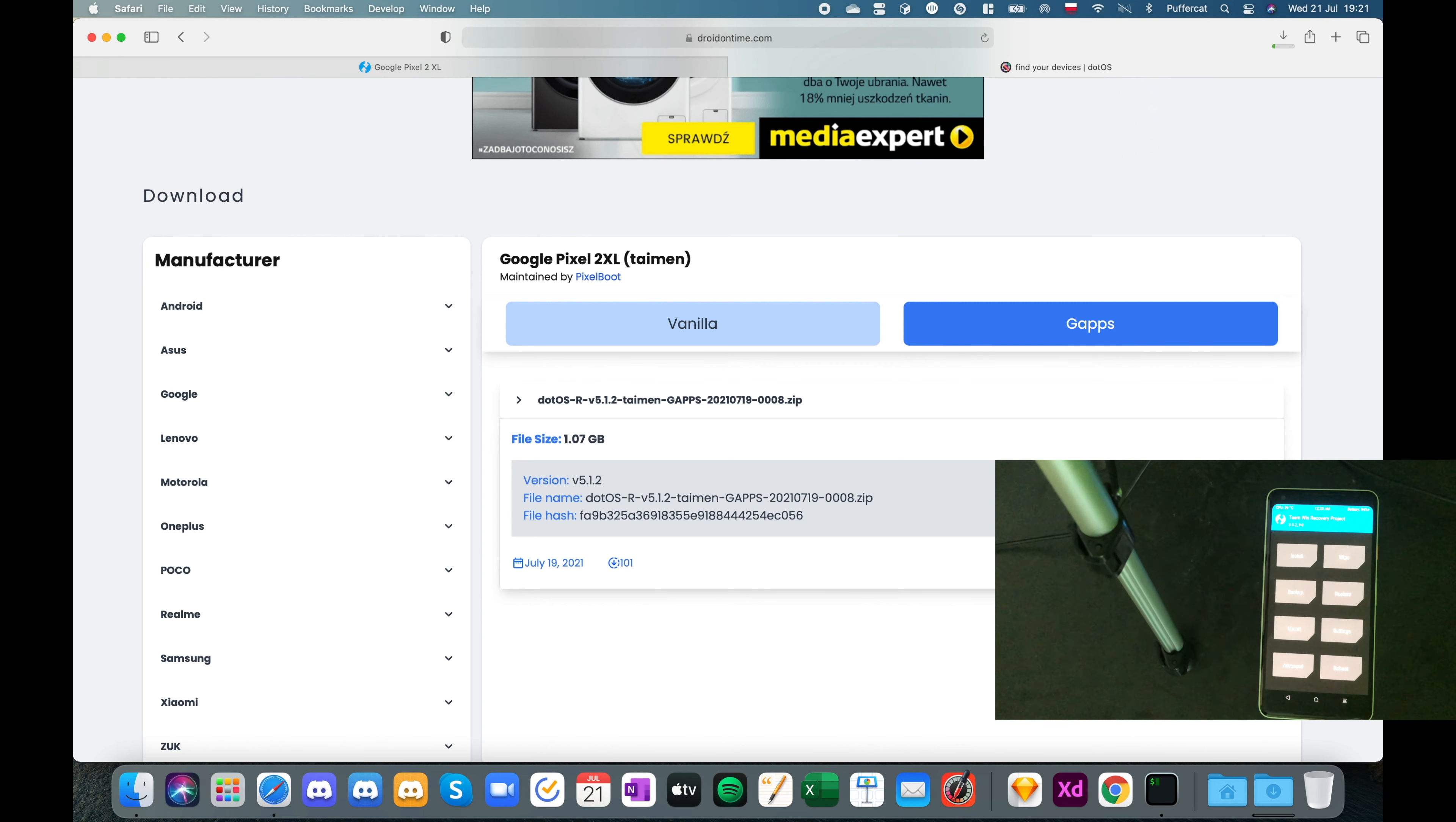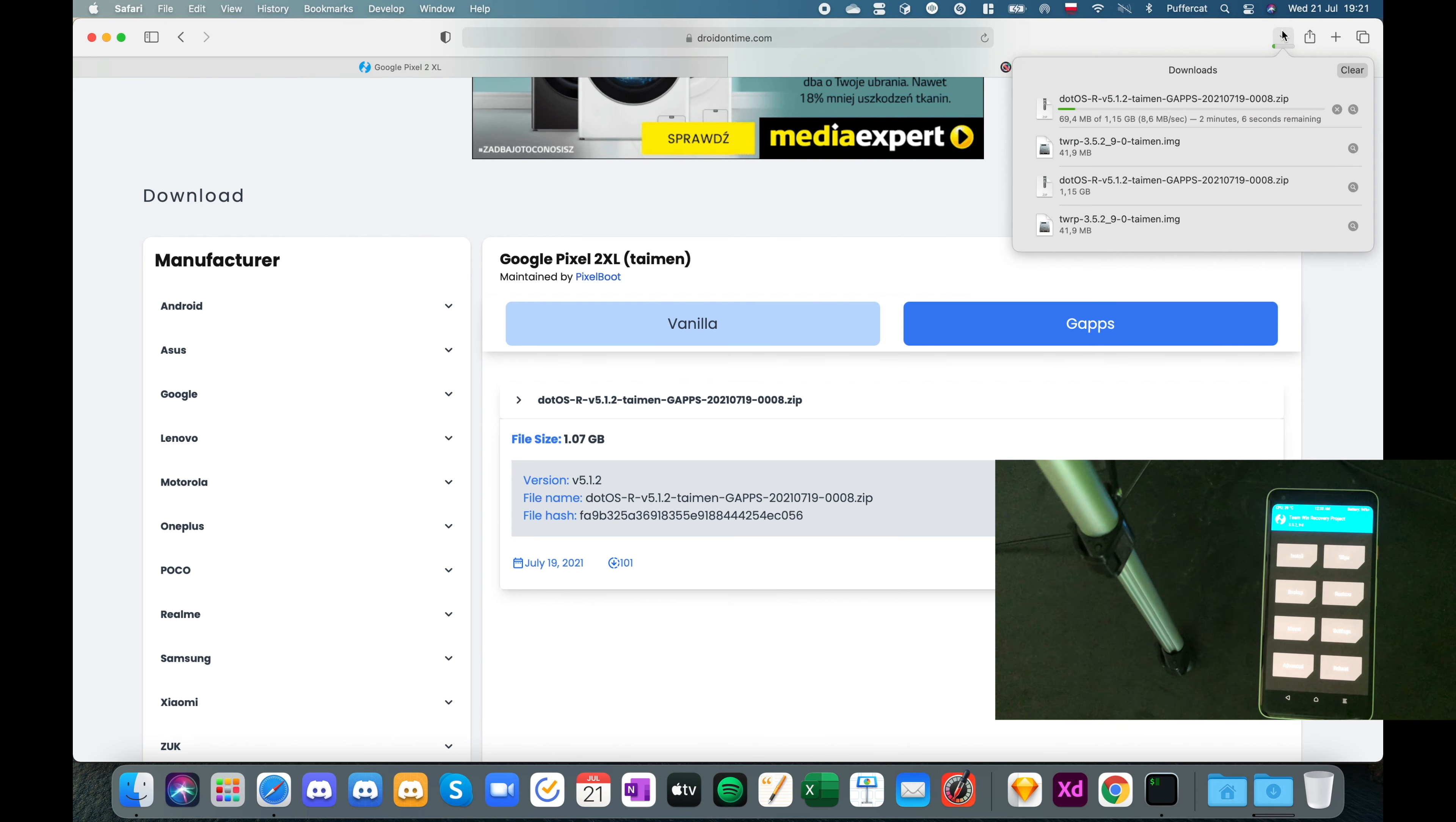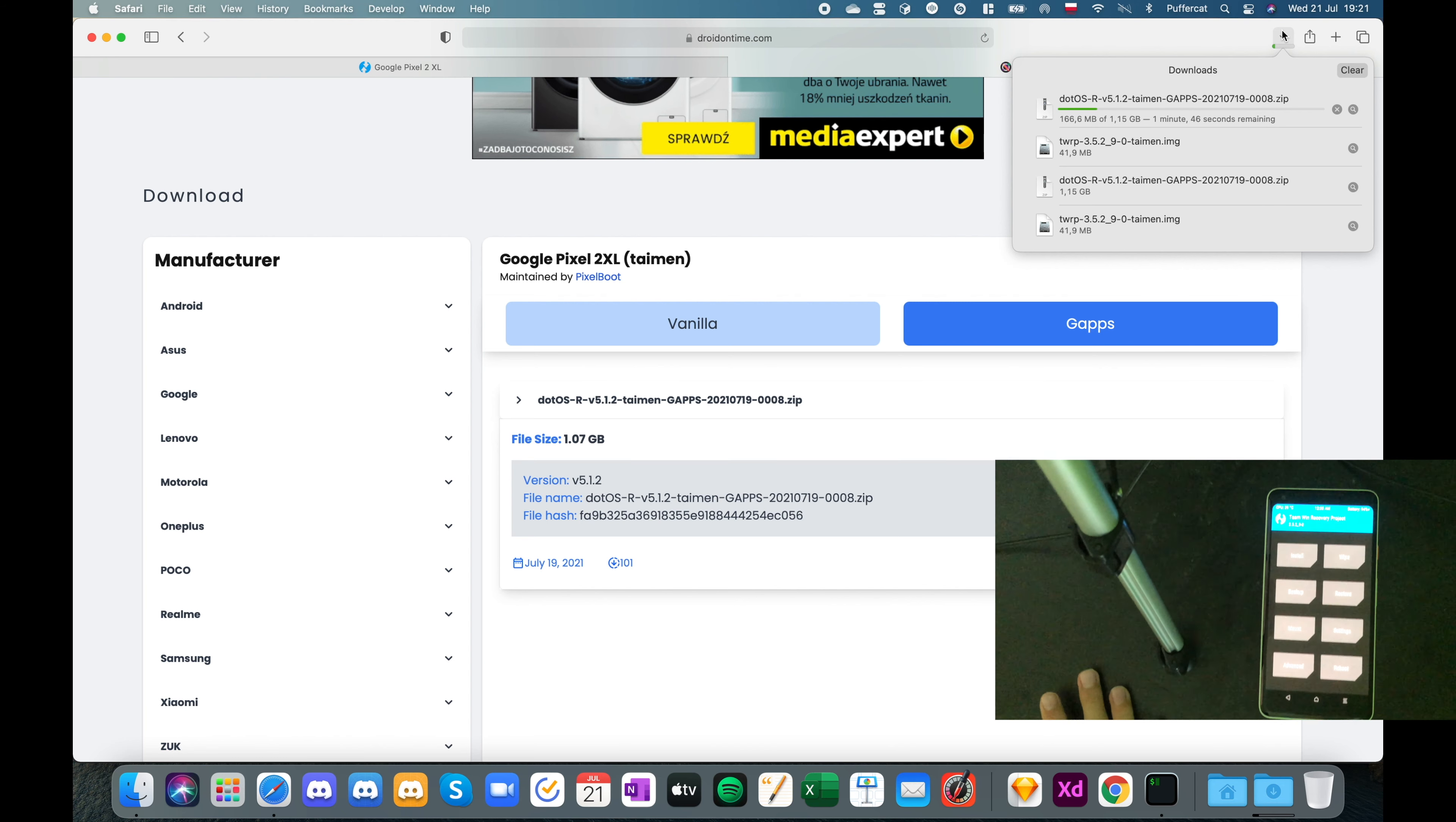I will actually probably do a cut here because this file will be downloading for a while, considering the fact that it has 1.15 gigabyte. My internet kind of fast. You see. Not even two minutes. So I'll probably do a cut here anyway.